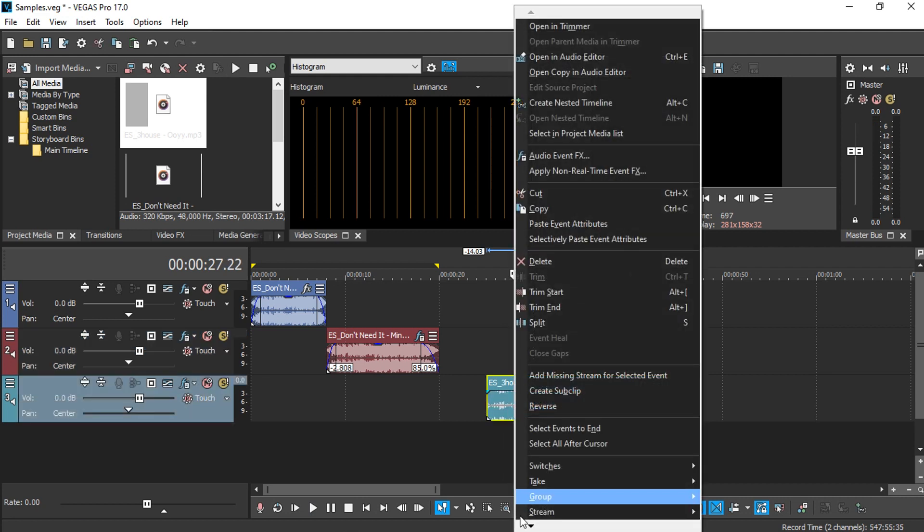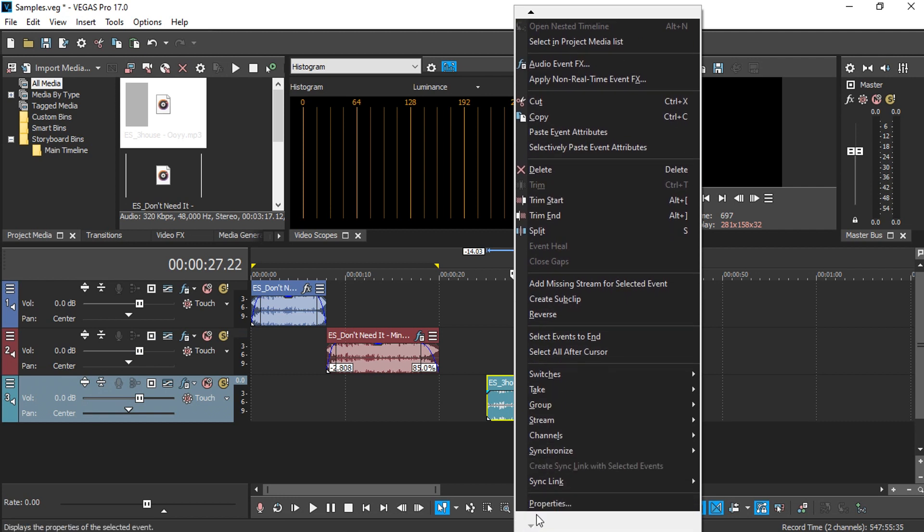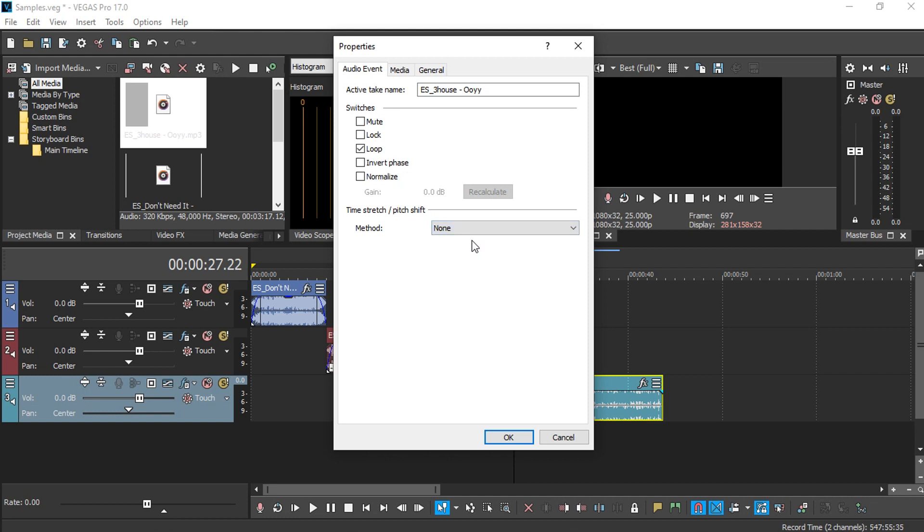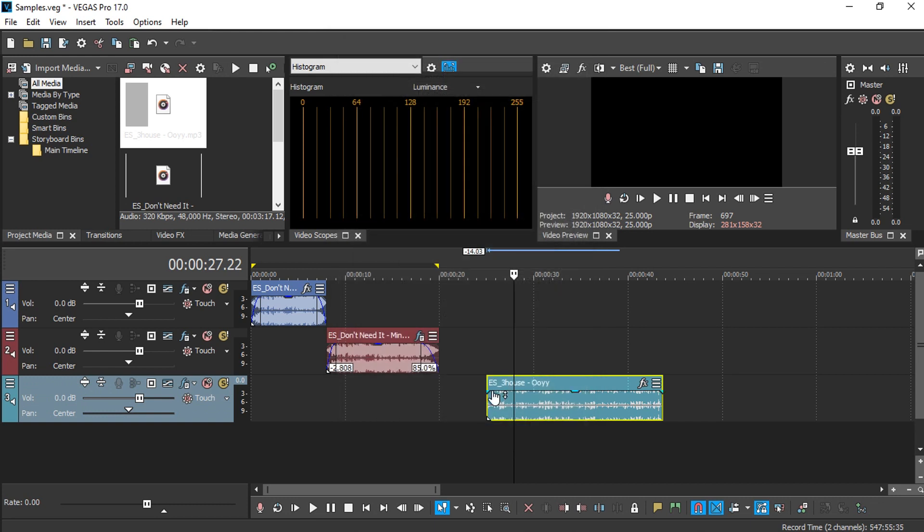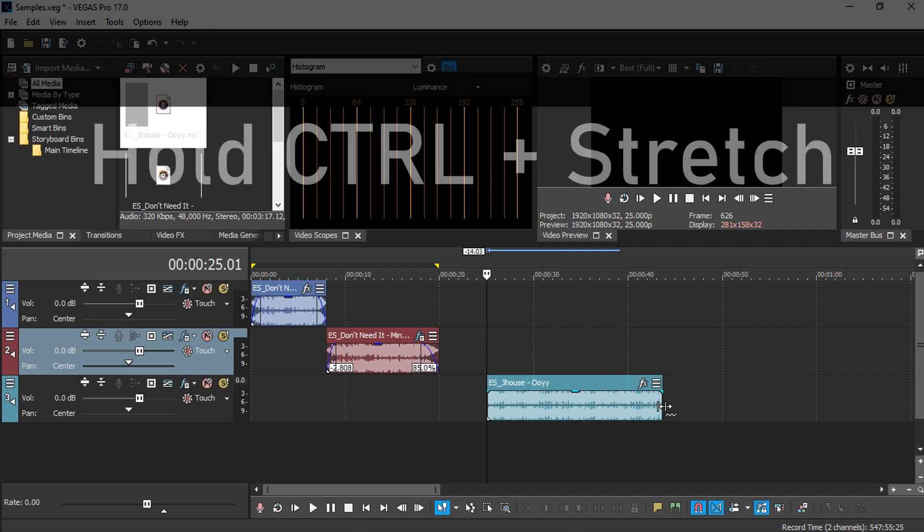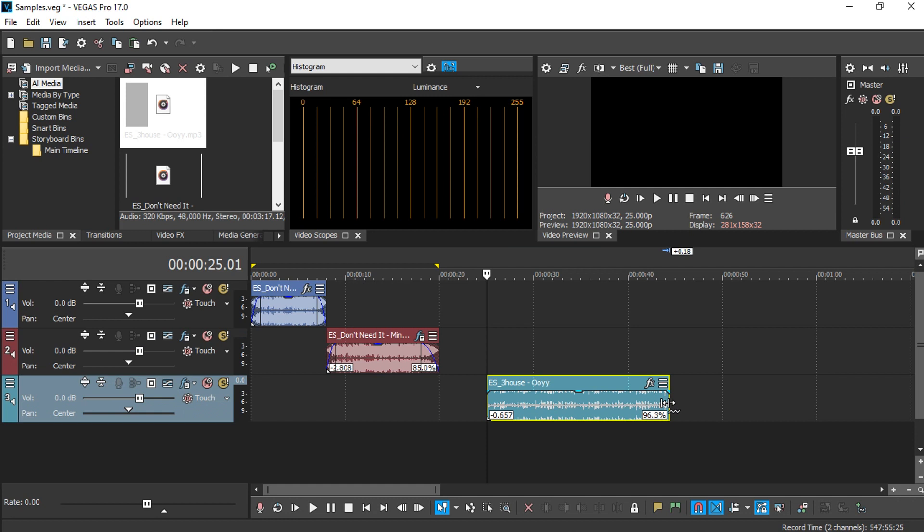...is to right-click and go to the music properties and select the method to be elastic. Make sure to enable lock to stretch, press OK, and go to the very beginning of the media. While holding Control, go to the other end. Make sure you hold Control, and you should be able to left-click and stretch the media.